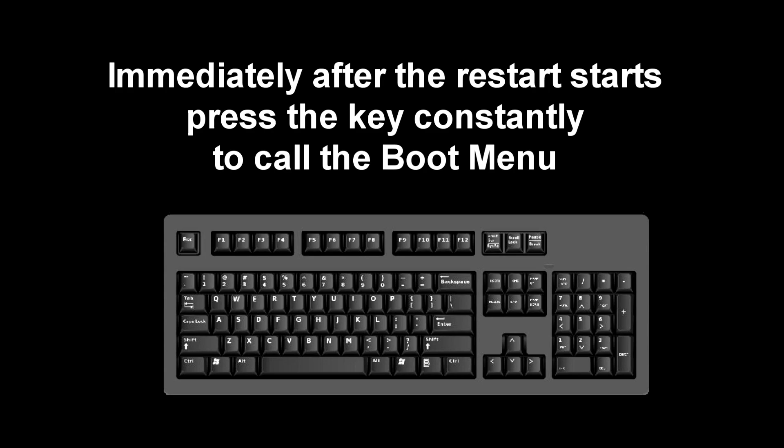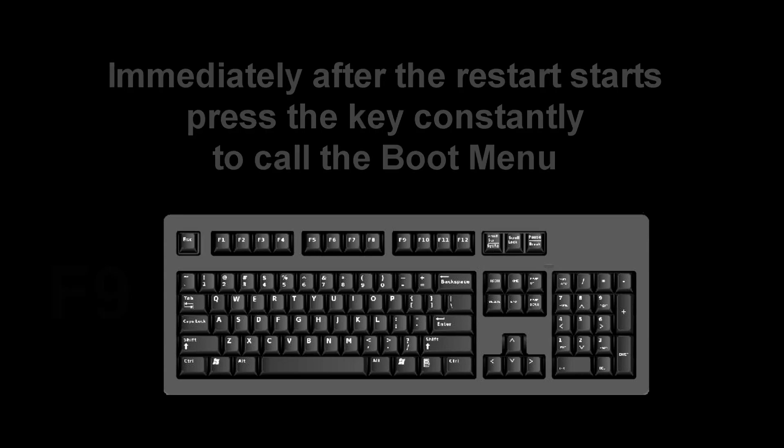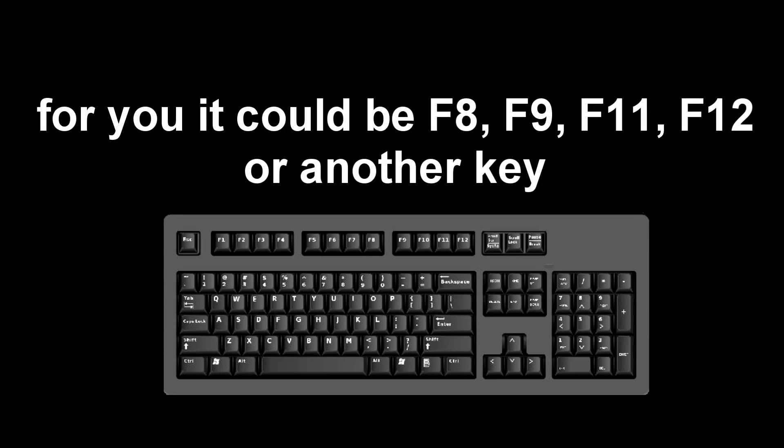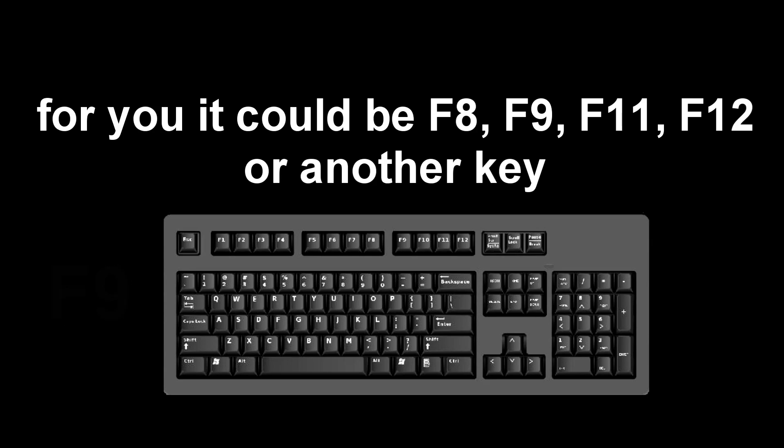I press F9. For you it could be F8, F9, F11, F12, or some other key.